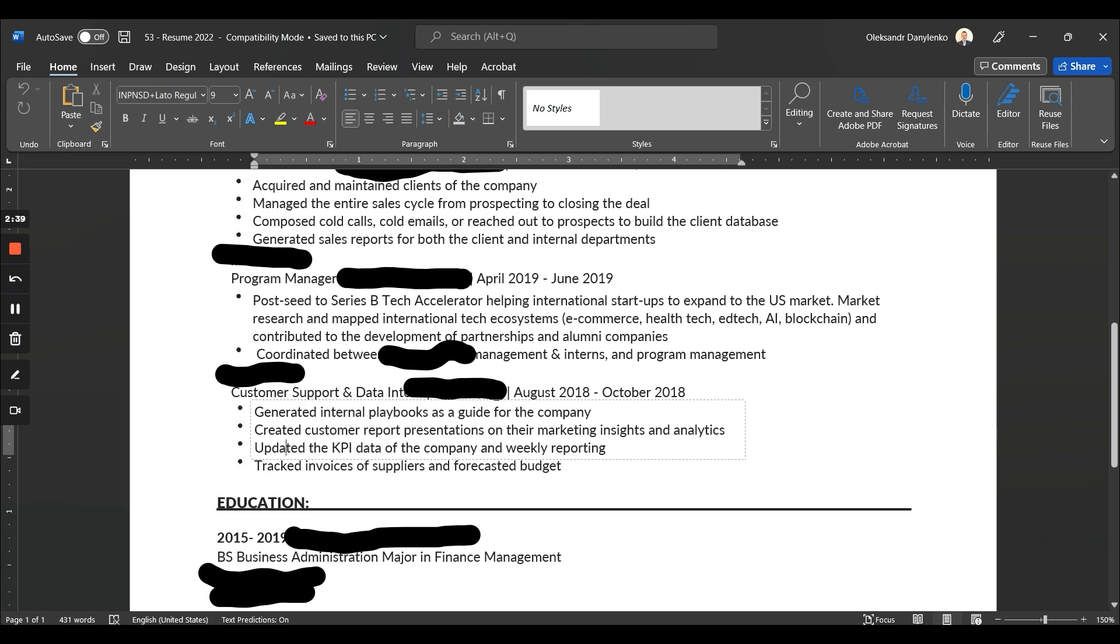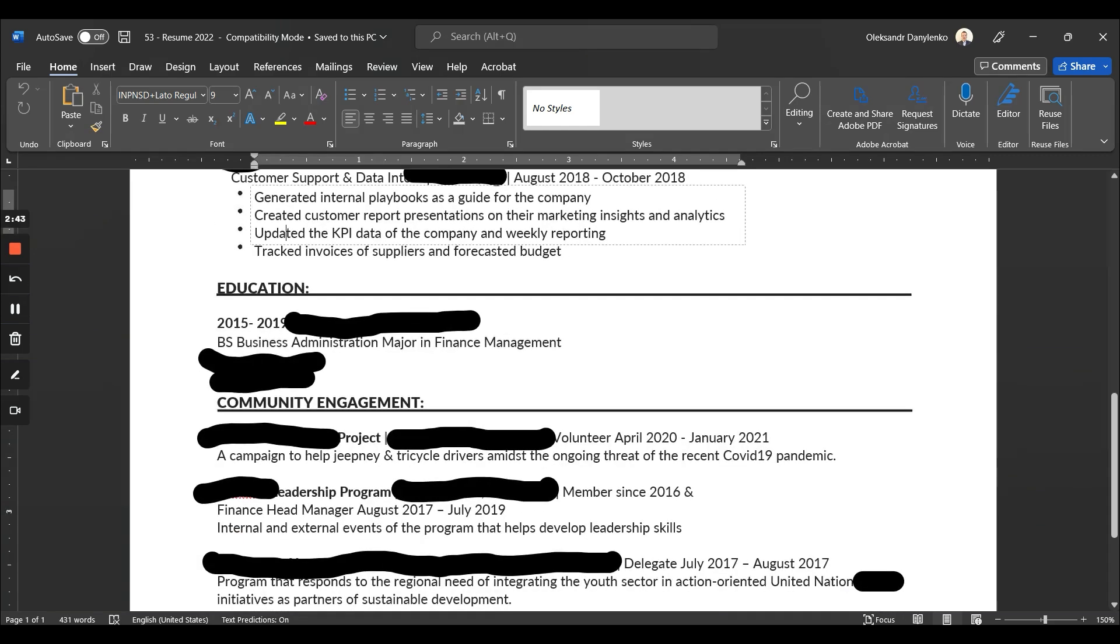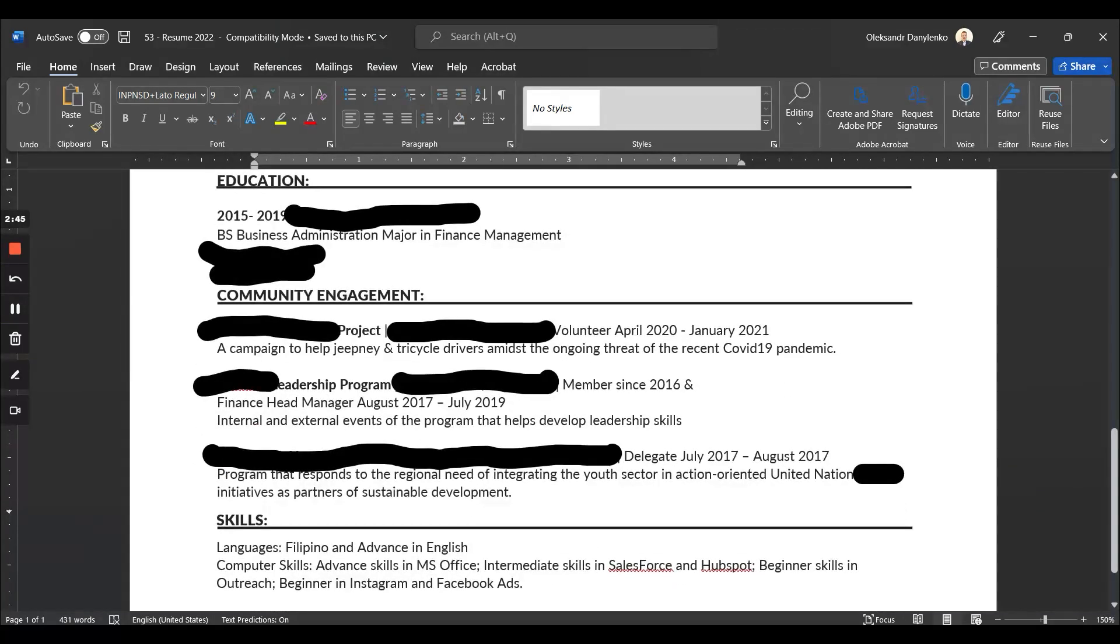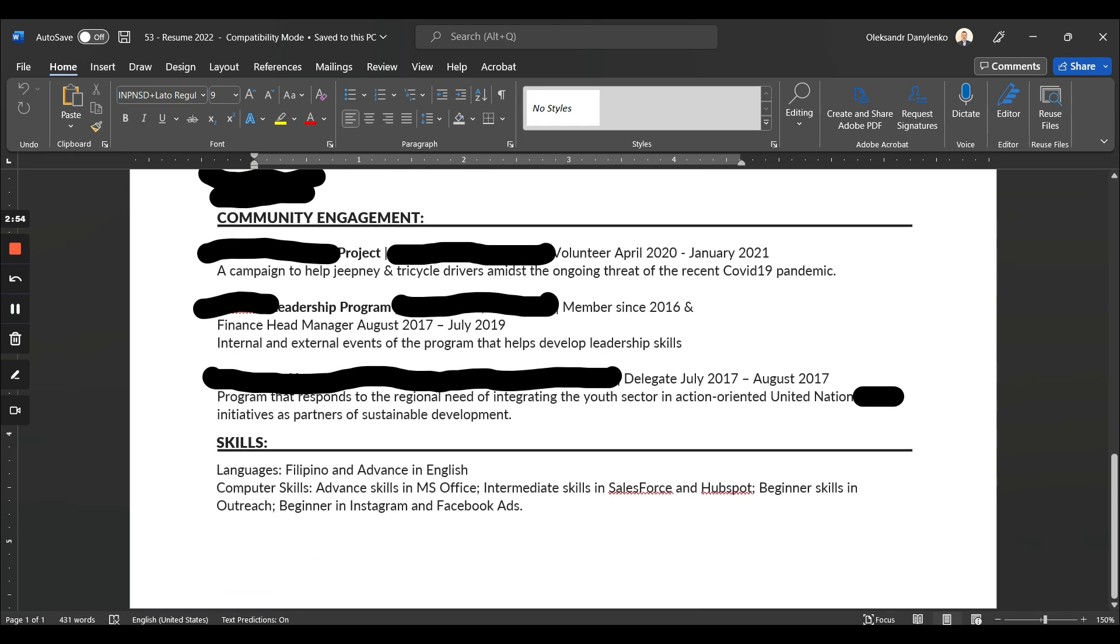Community engagement is actually pretty cool; it's just that it should follow the same structure. Make sure it's clear and concise.